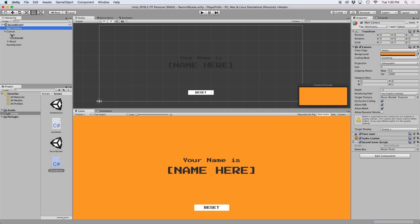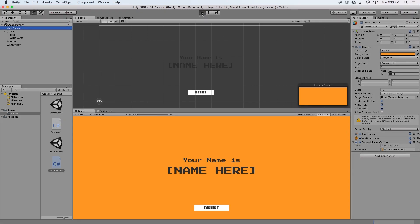Then if we drag our text box into the inspector and press play, we should now see our text box update to our saved string value.